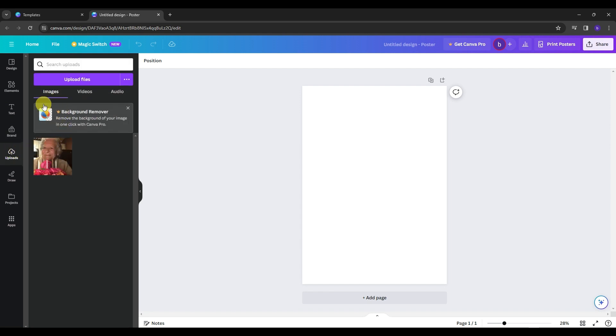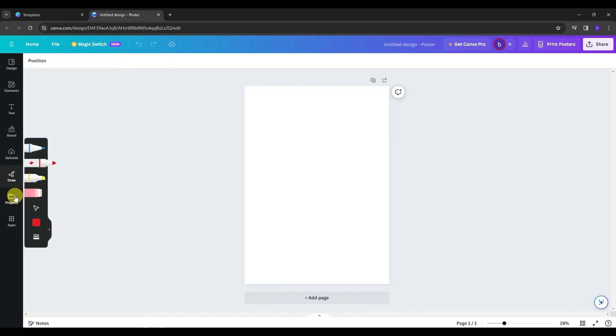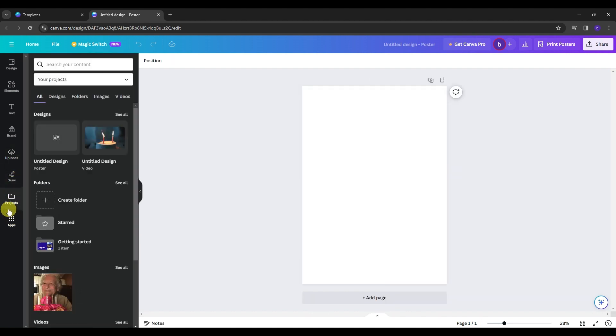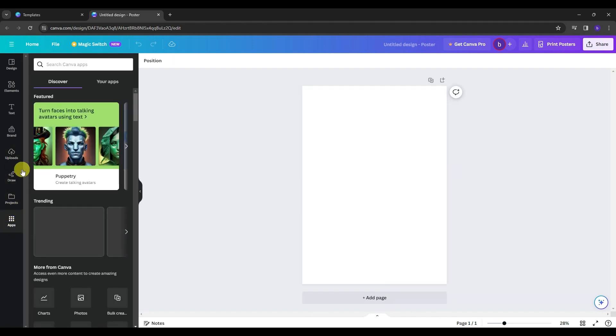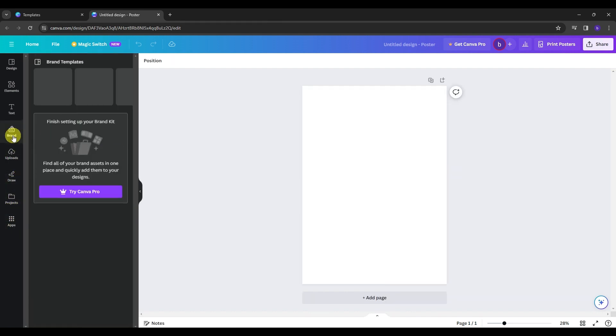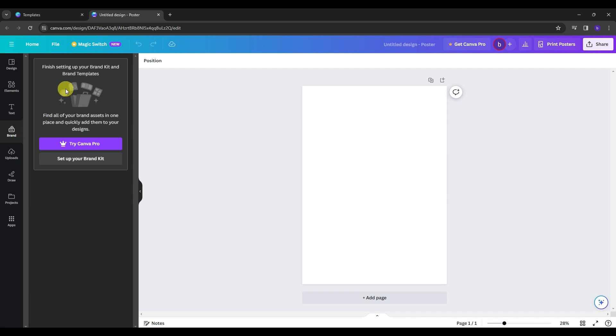Then we have the uploads where we can upload images, videos, and audios. Then we have the draw, projects, and apps. Also we have here the brand but you should not be worried about this one because this is only accessible if you have an upgrade to a premium plan here in Canva.